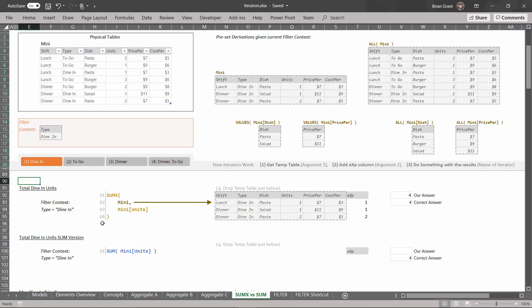Rather than doing SUMX Many, Many[Units], which takes four lines, why not just write SUM and then open parentheses, Many[Units], and then closing parentheses? If you were to write this in DAX, you would get the exact same result, you would get four, and it would work very consistently. So why am I having you write it in this long way?